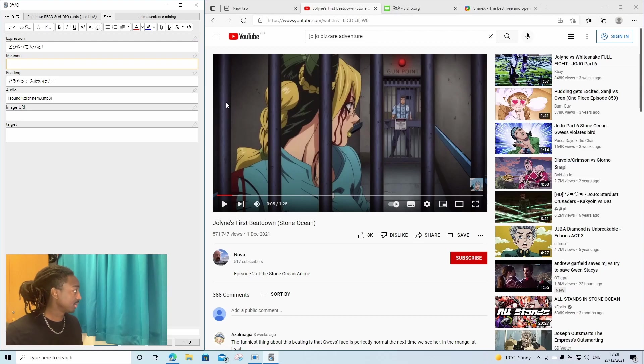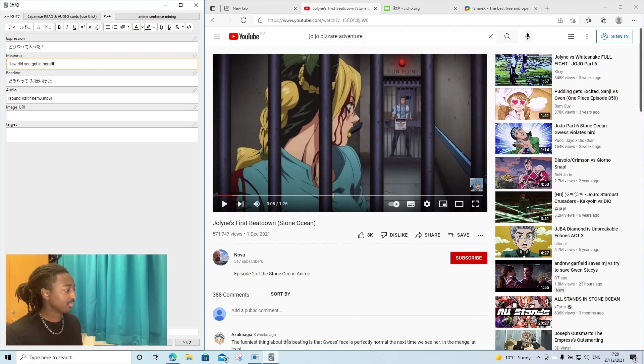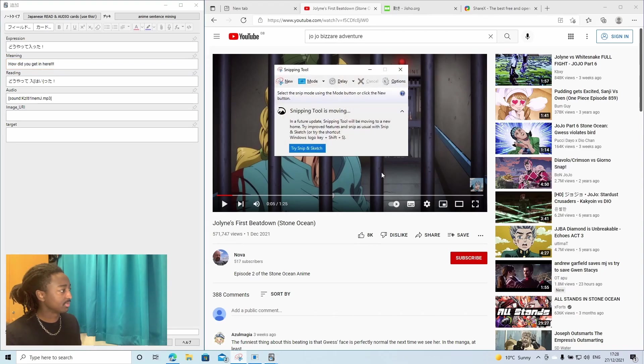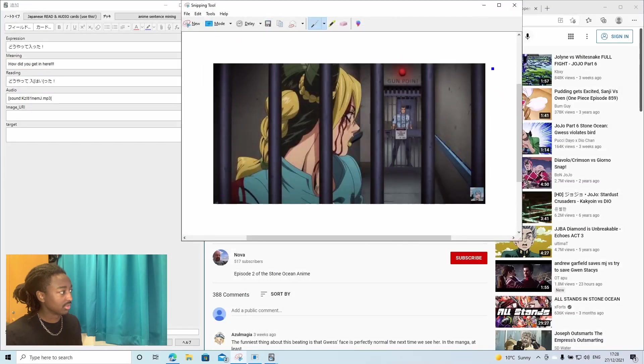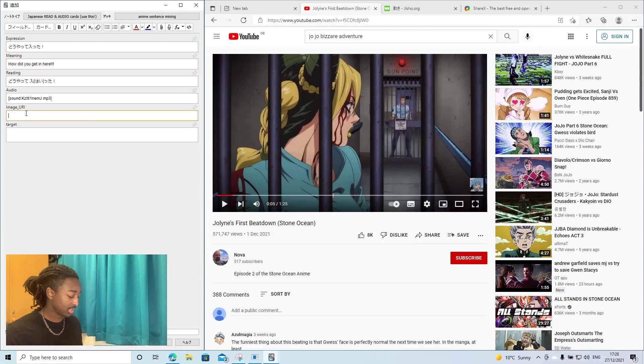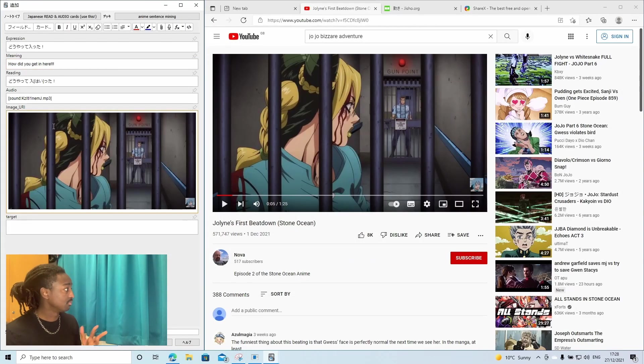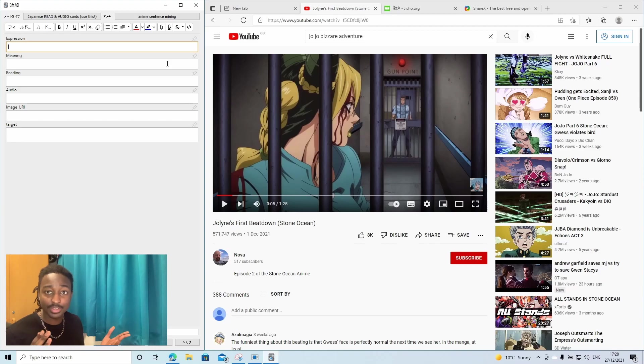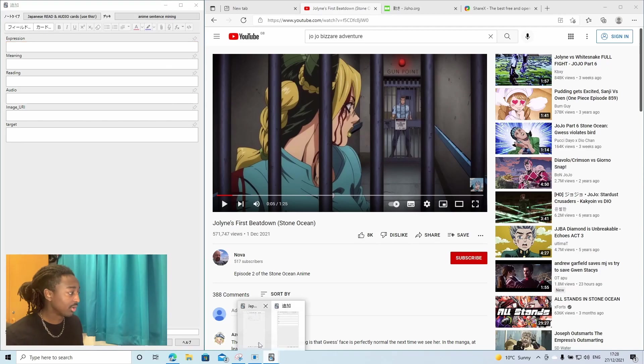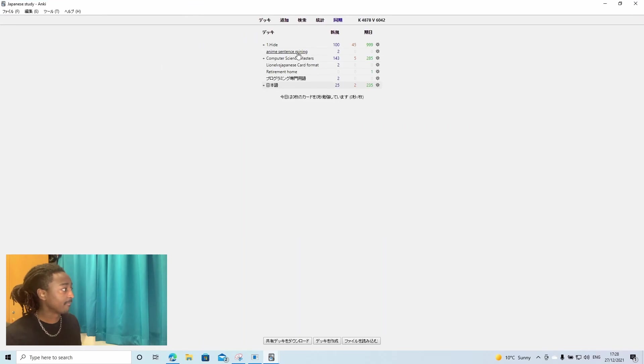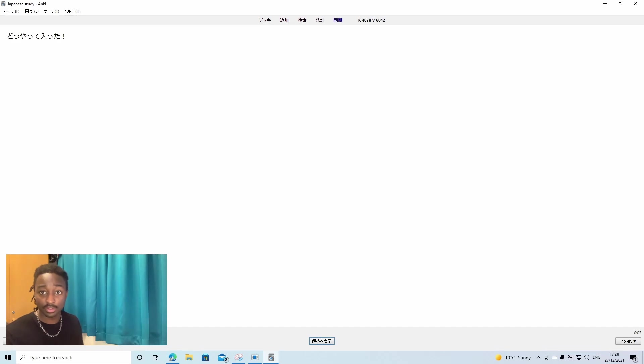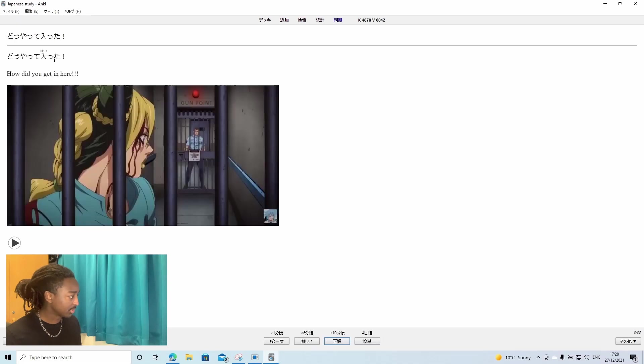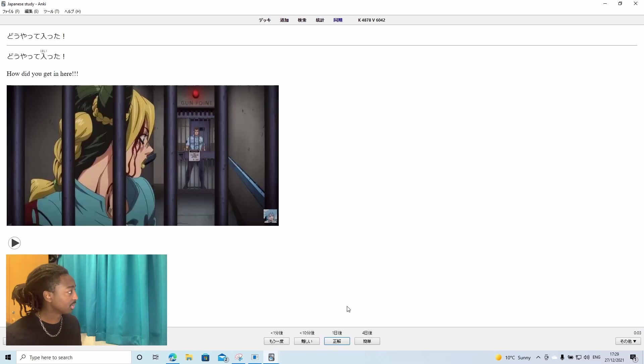Then, you'd be like, how did you get in here? And if you want, normally what I do, just snippet tool, take an image of the scene so you can remember, whatever, paste it. Boom.